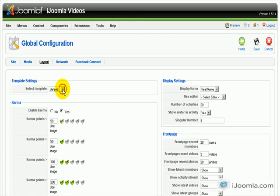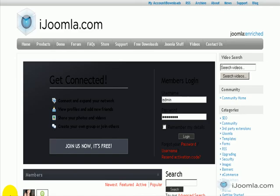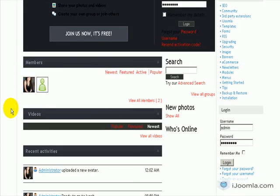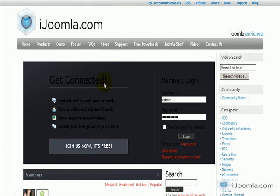Here on top you can see the default template. Let's choose a different one to see how it looks. This one is called Blackout. We'll save it. And this is how your front end looks like right now. It looks like it would be better on a site that is already black — this is looking a little bit strange.